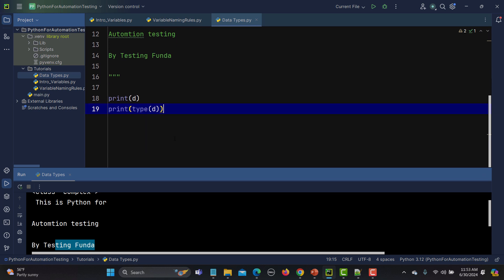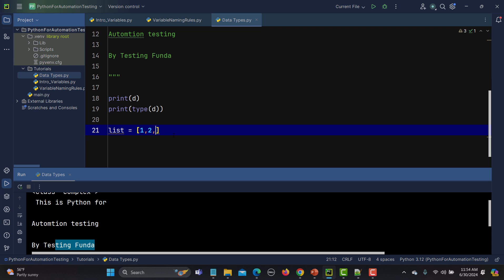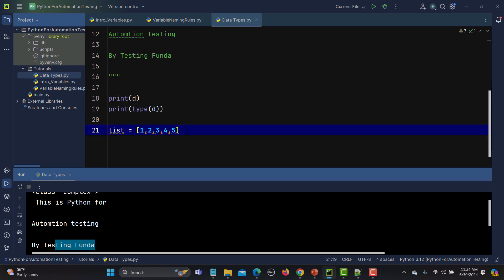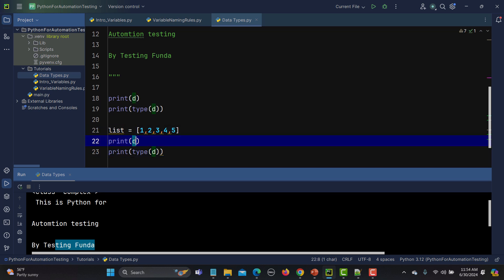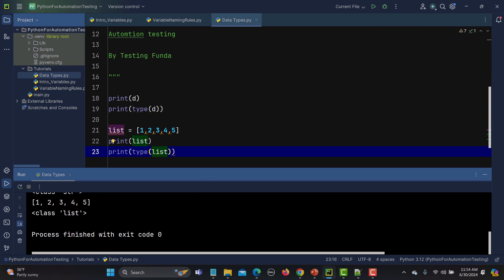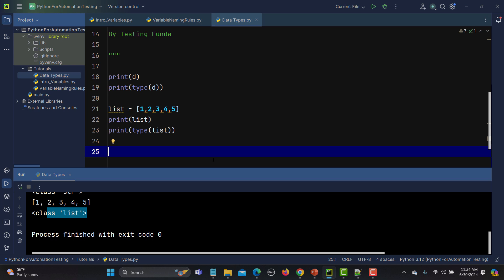Let me go to Python and create one list. I'll say list equals to a collection of numbers — to define a list you need to use square brackets: [1, 2, 3, 4, 5]. Now let's print and check the type. Running it, you see this got printed and the type is list.